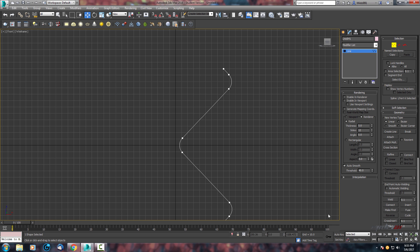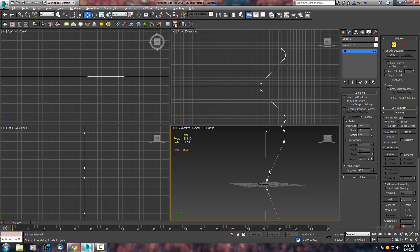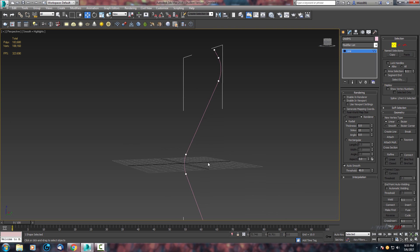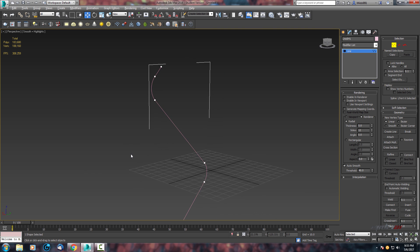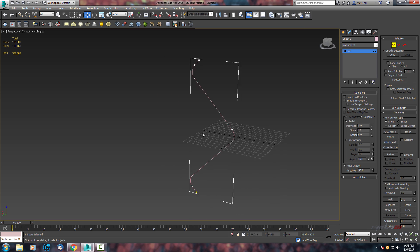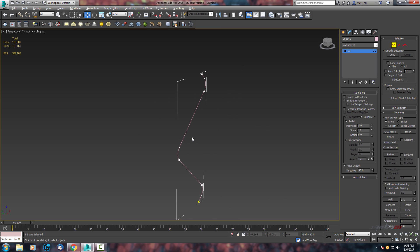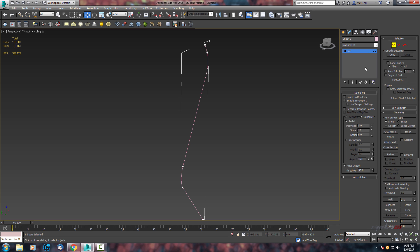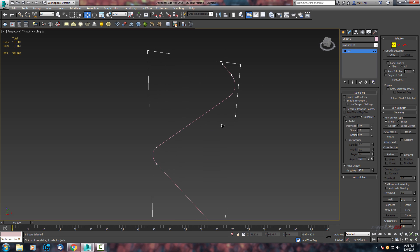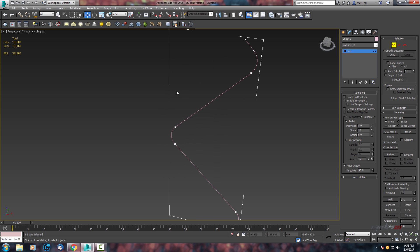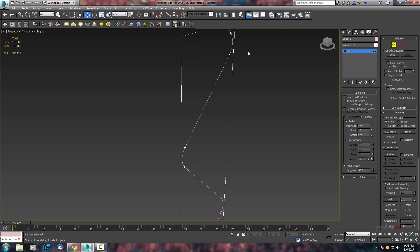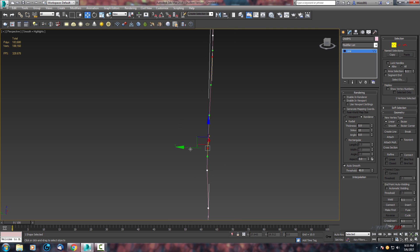Now we can close it. In the perspective viewport we need to create some curve from the side, so let's use the upper side. Select these two points and move them to the side.